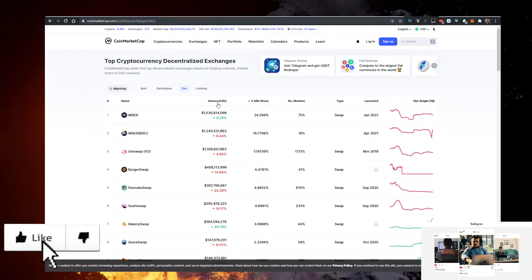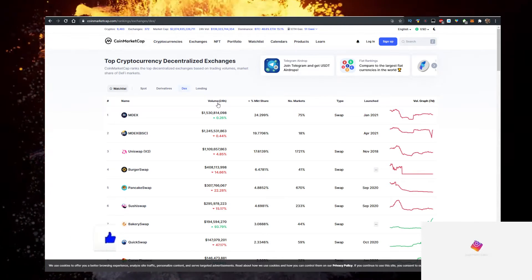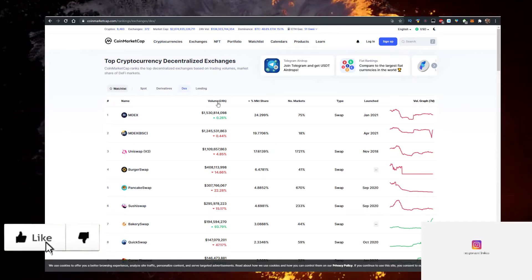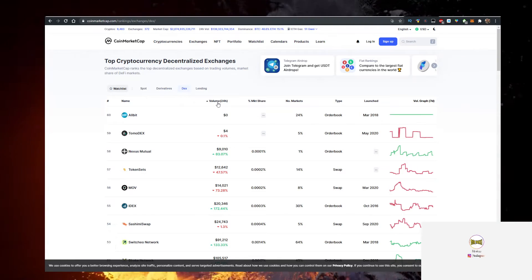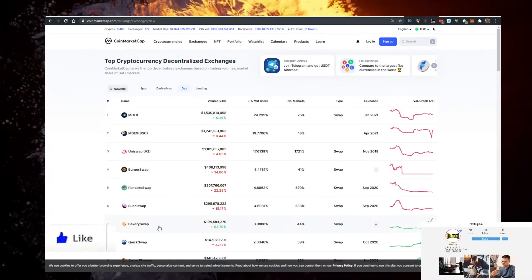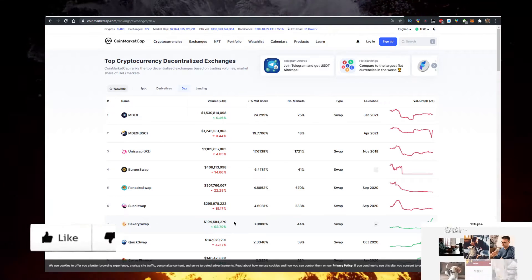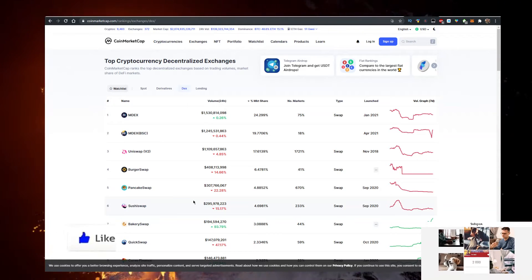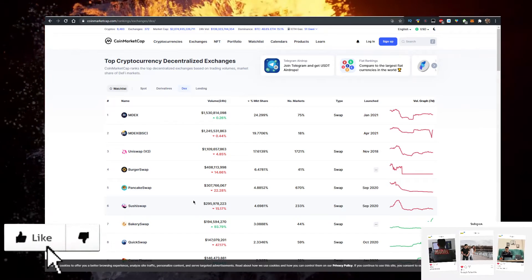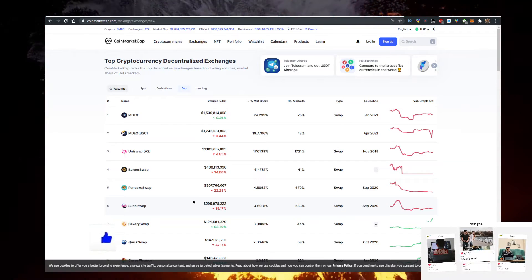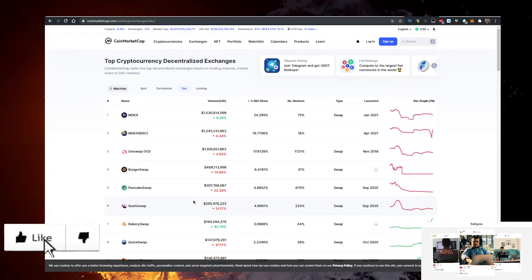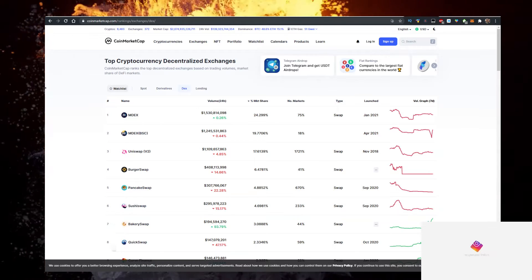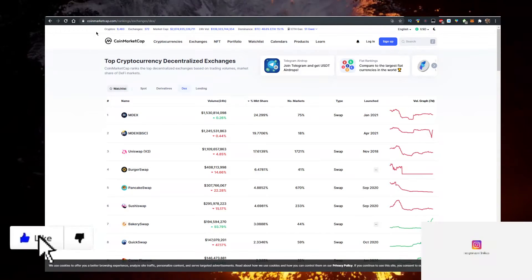And also something that you should keep in mind is the percentage increase in volume. For example, some exchanges like this one, the Bakery Swap exchange, has a 93% increase in volume in the last 24 hours. That's very notable. And if you want to find inconsistencies in the market, you might also want to look into these exchanges.